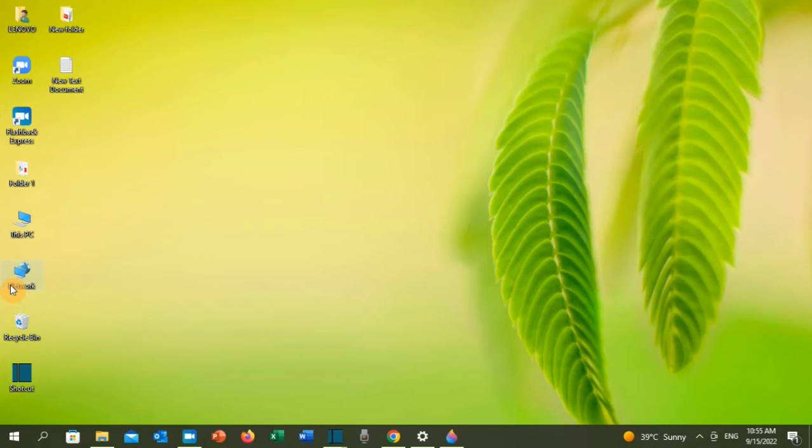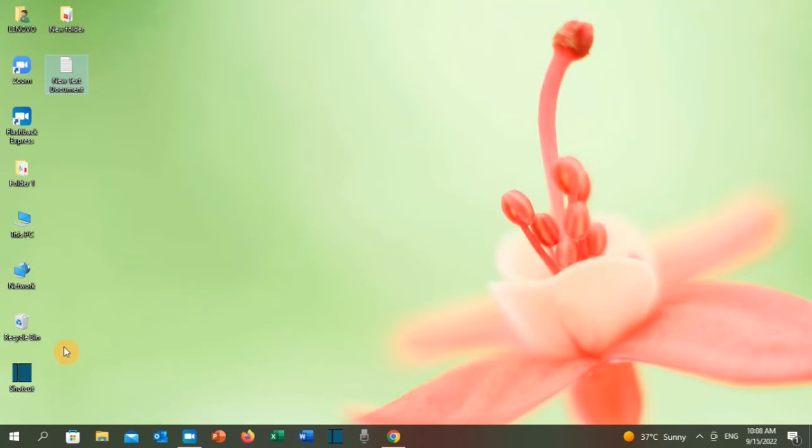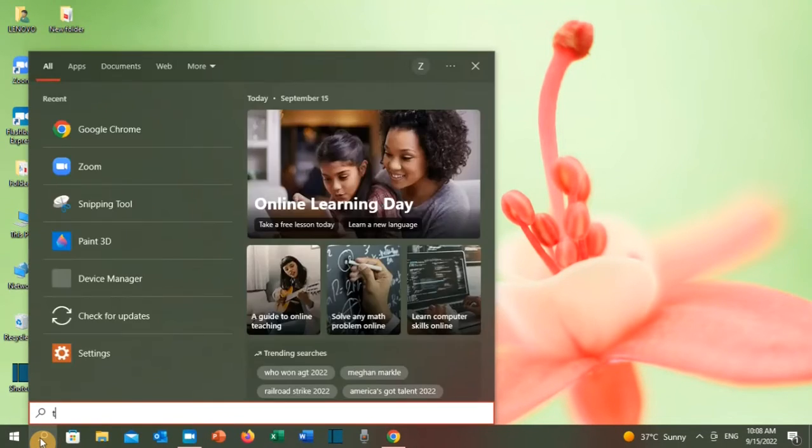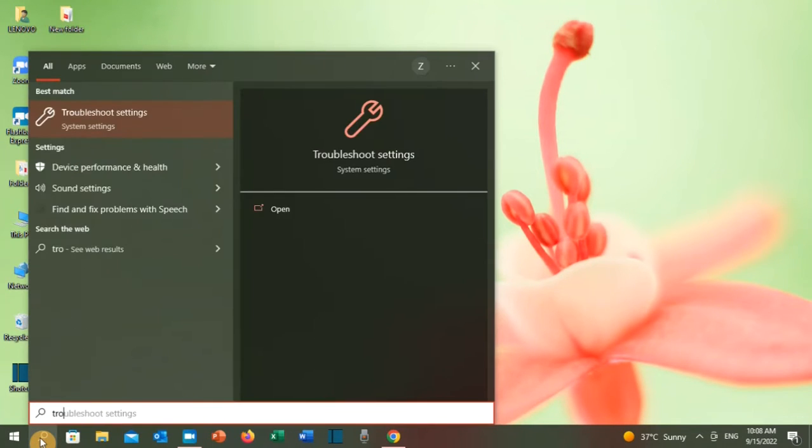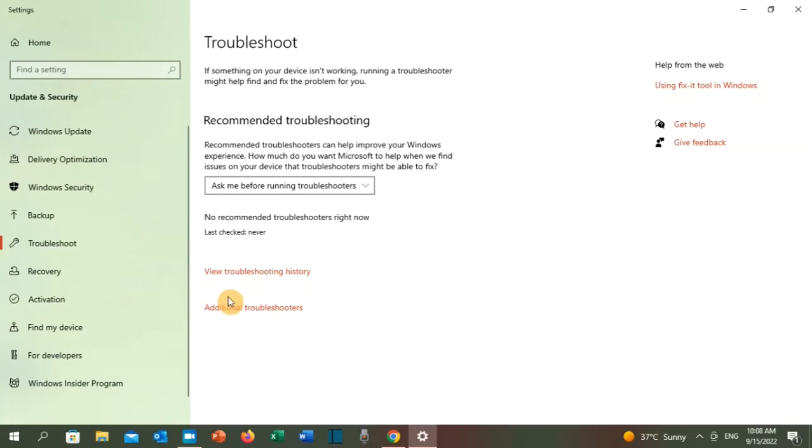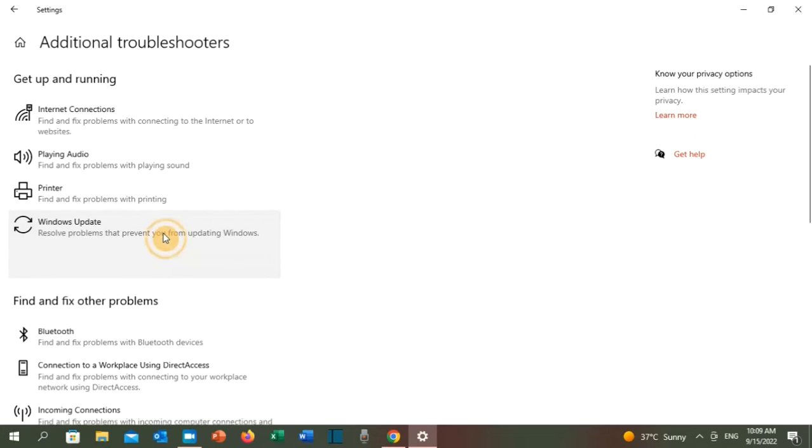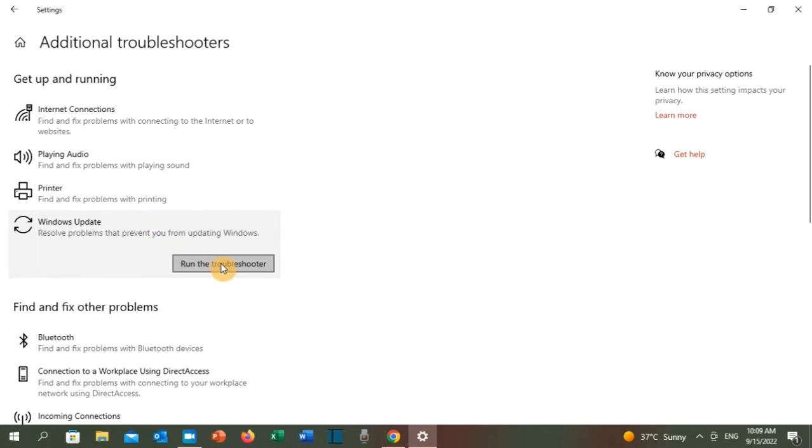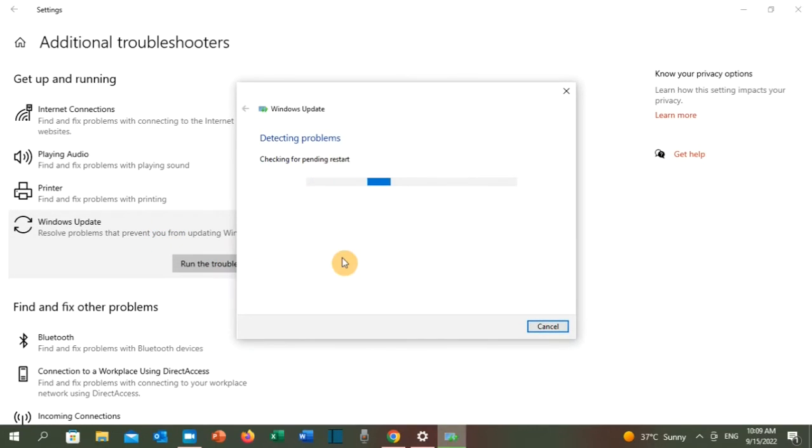The first solution: go to the search toolbar and type troubleshoot. Troubleshoot settings will appear, click on it. Click on additional troubleshooters, click on Windows Update, click on run the troubleshooter.